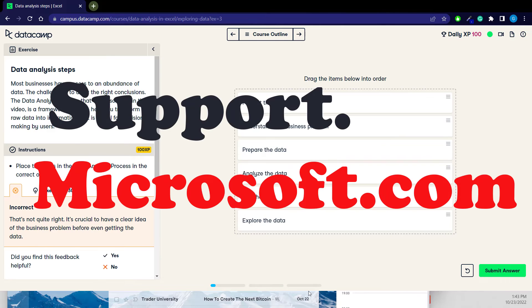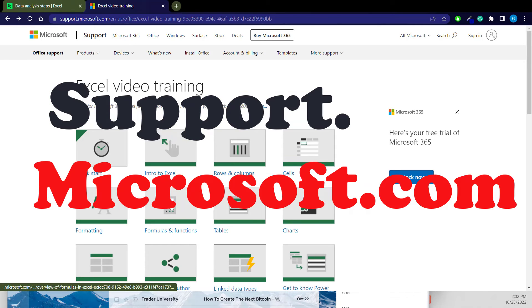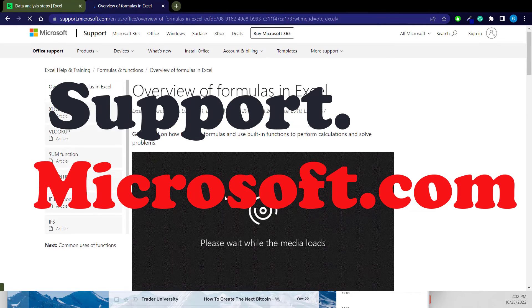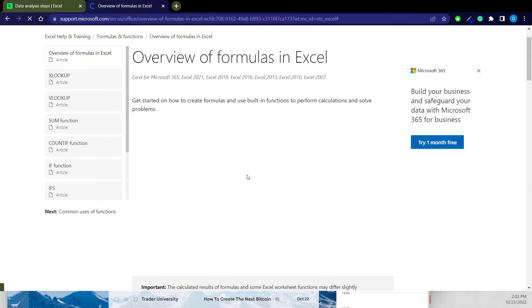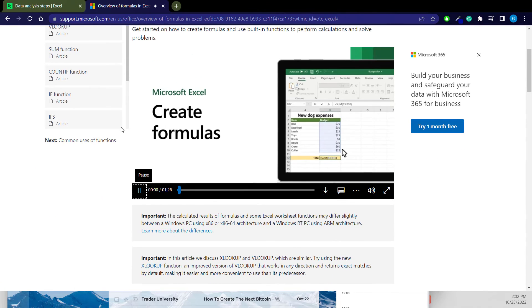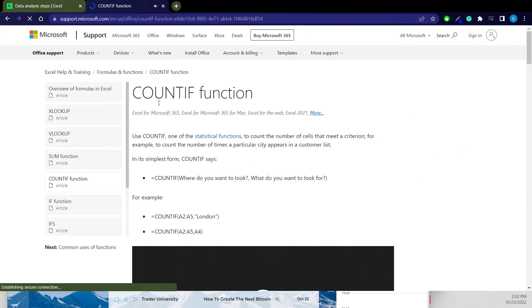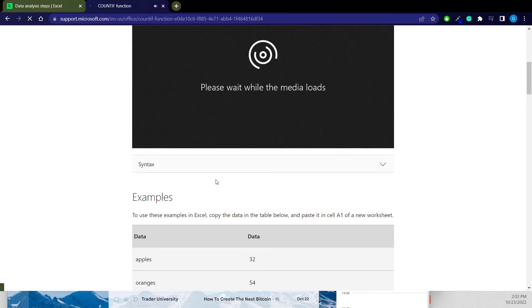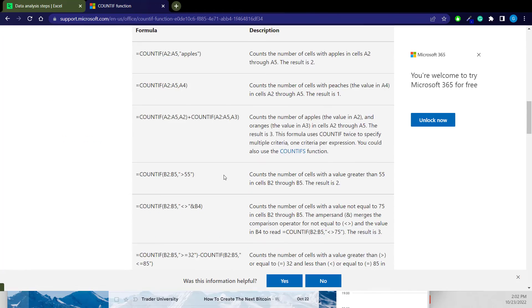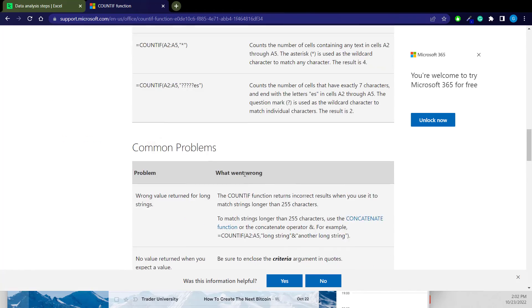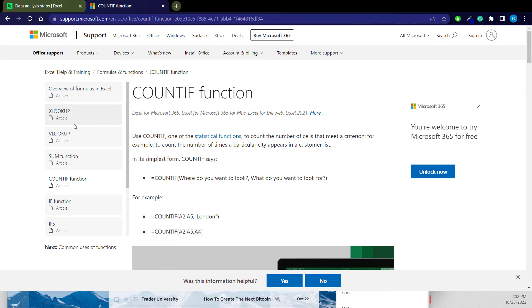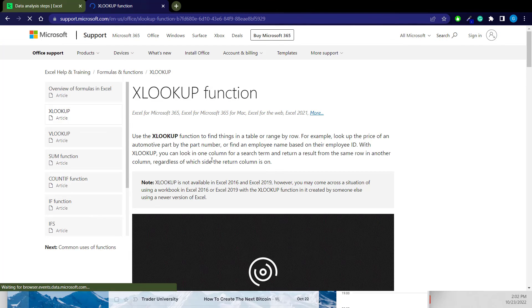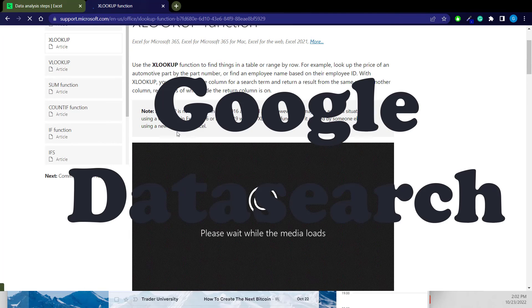Next would be the support site from Microsoft where you can learn Excel. This will give you a whole bunch of different ways to use different formulas and aspects of Excel. This is a great site for anybody who is wanting to dive into Excel formulas and understand the inner workings of Excel.